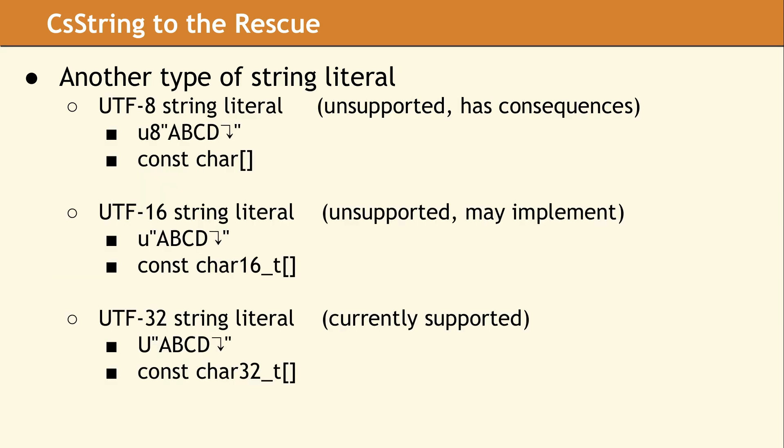There are other Unicode string literals that were added in C++11. The UTF8 string literal, denoted by U8, unfortunately has a data type of const character array. This means that it is impossible to tell the difference in the type system between a UTF8 string literal and a plain string literal.